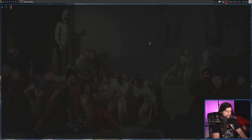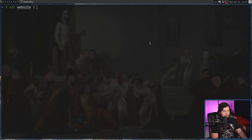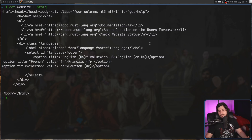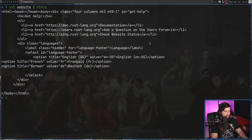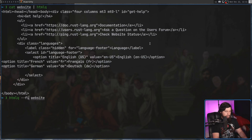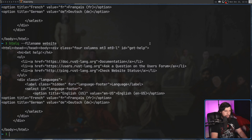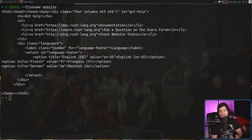One thing to note is all the examples on the GitHub take information in from standard in — in their case, from curl. We're just going to cat a local file, which works perfectly fine. But you can also pass in a file argument with the -f option, or the full --filename option, and that works exactly the same.